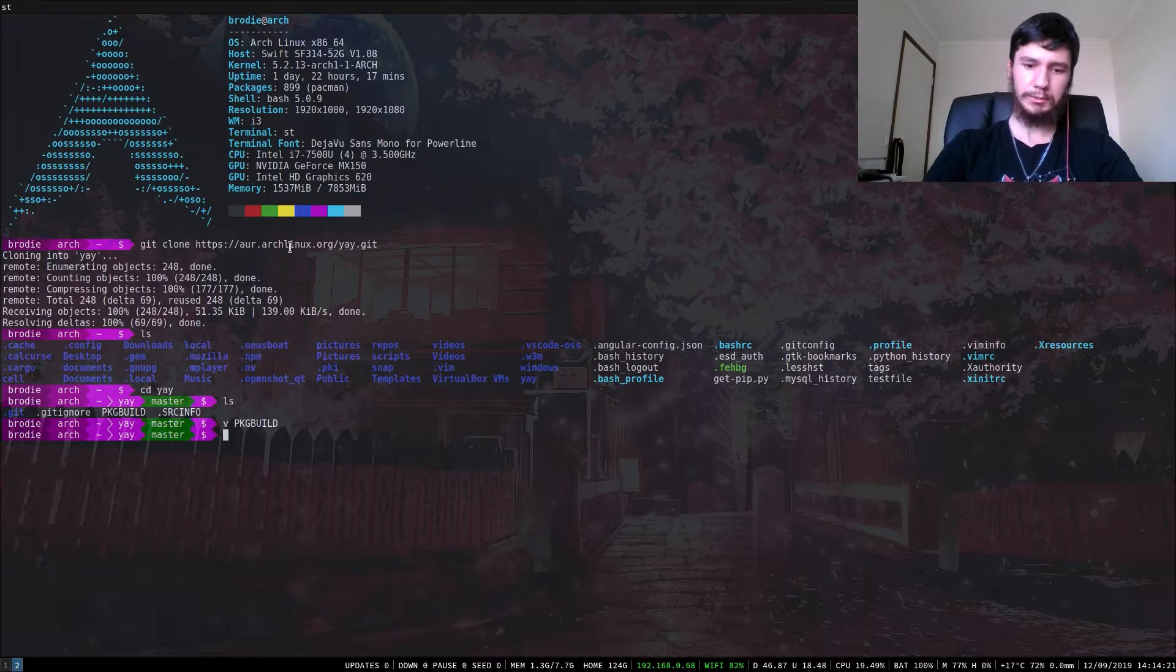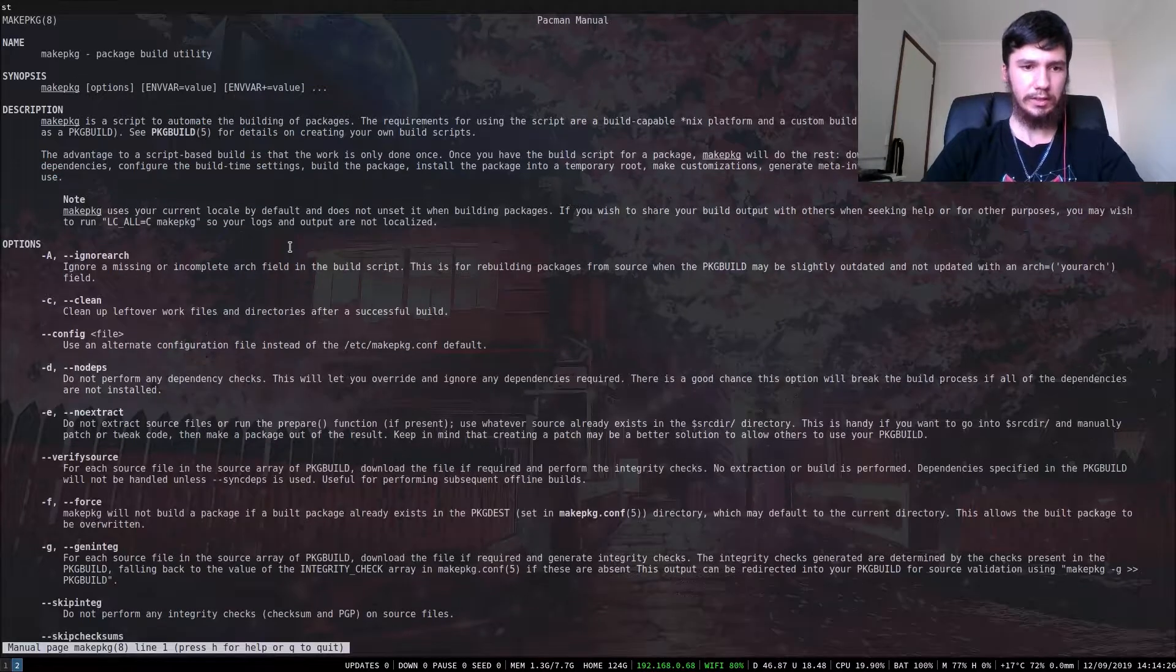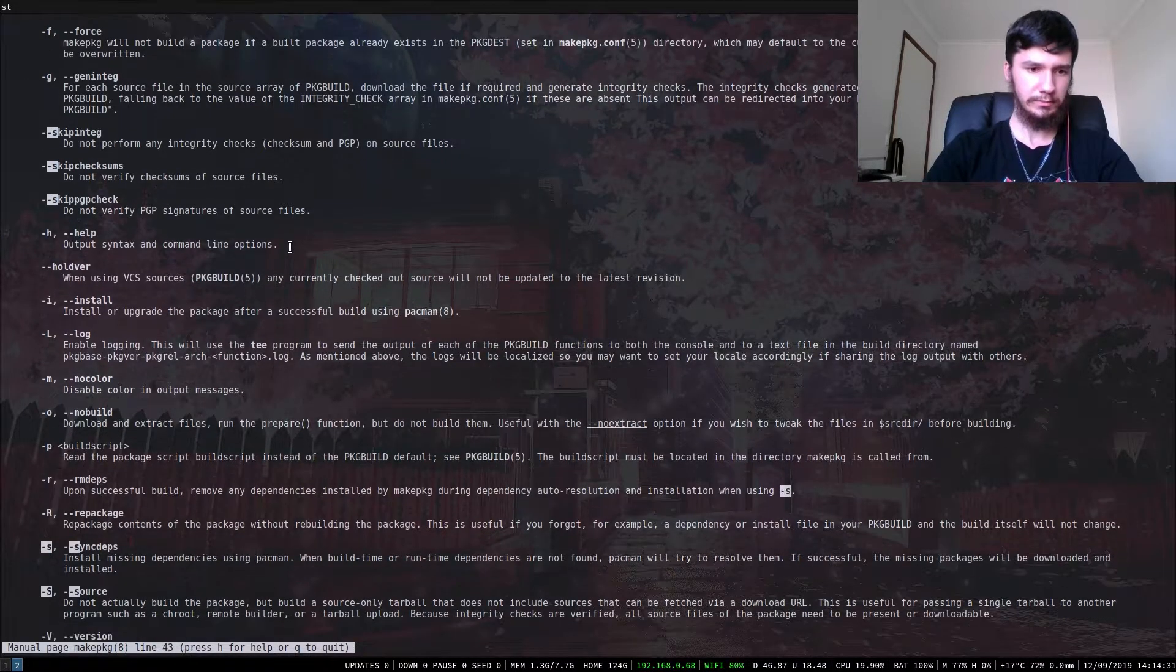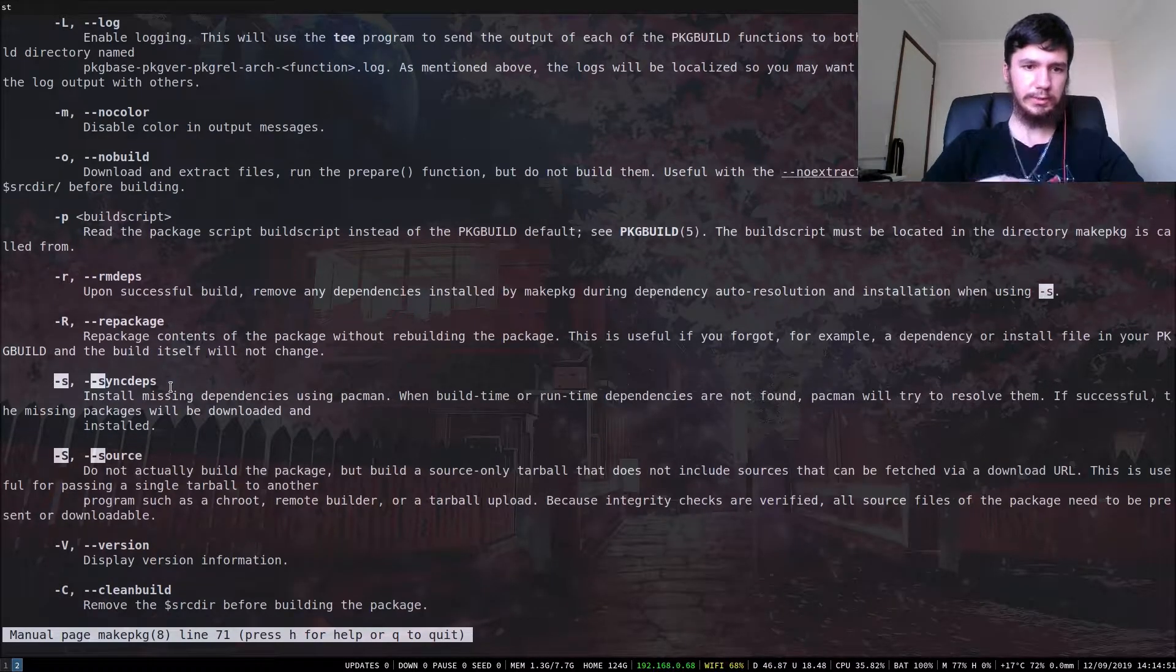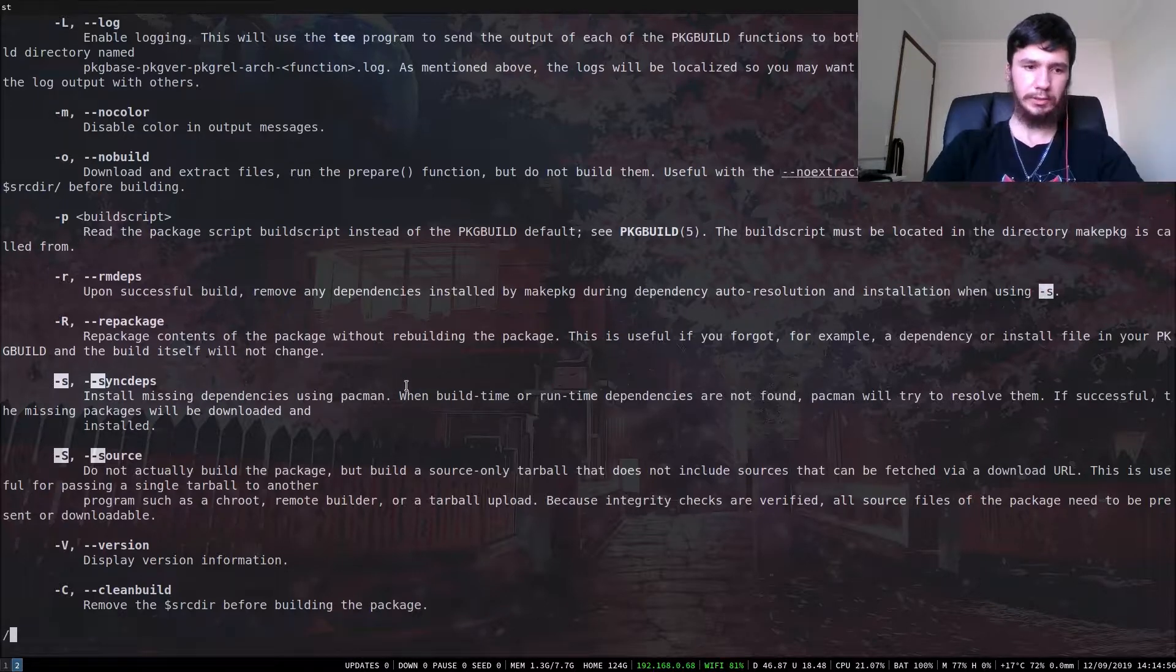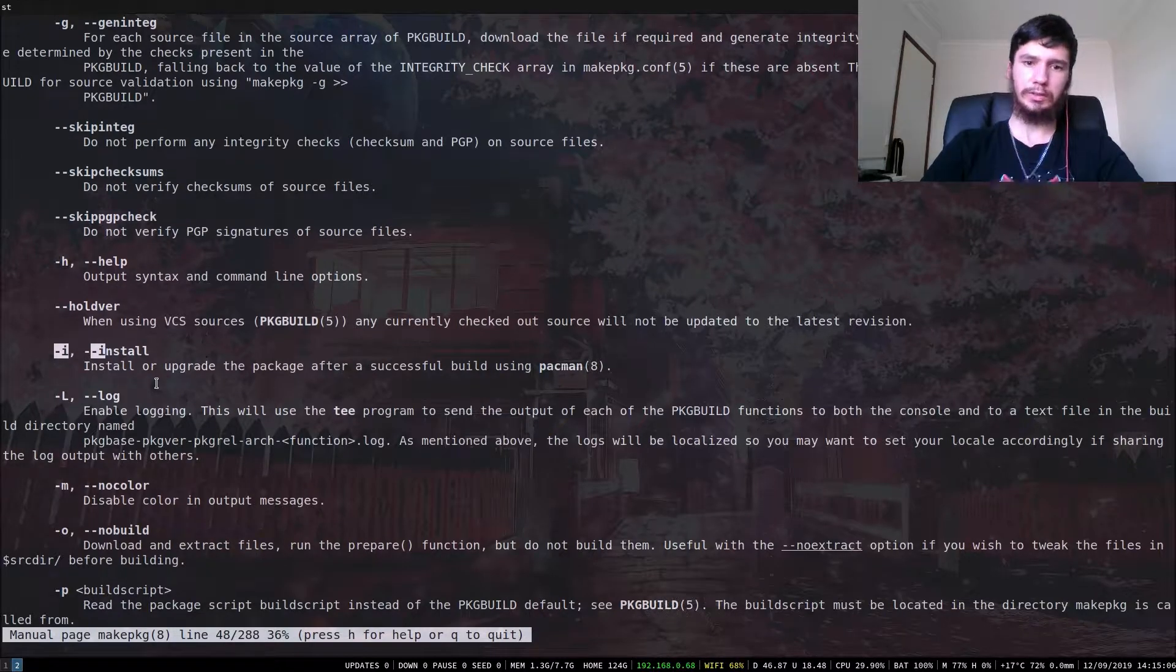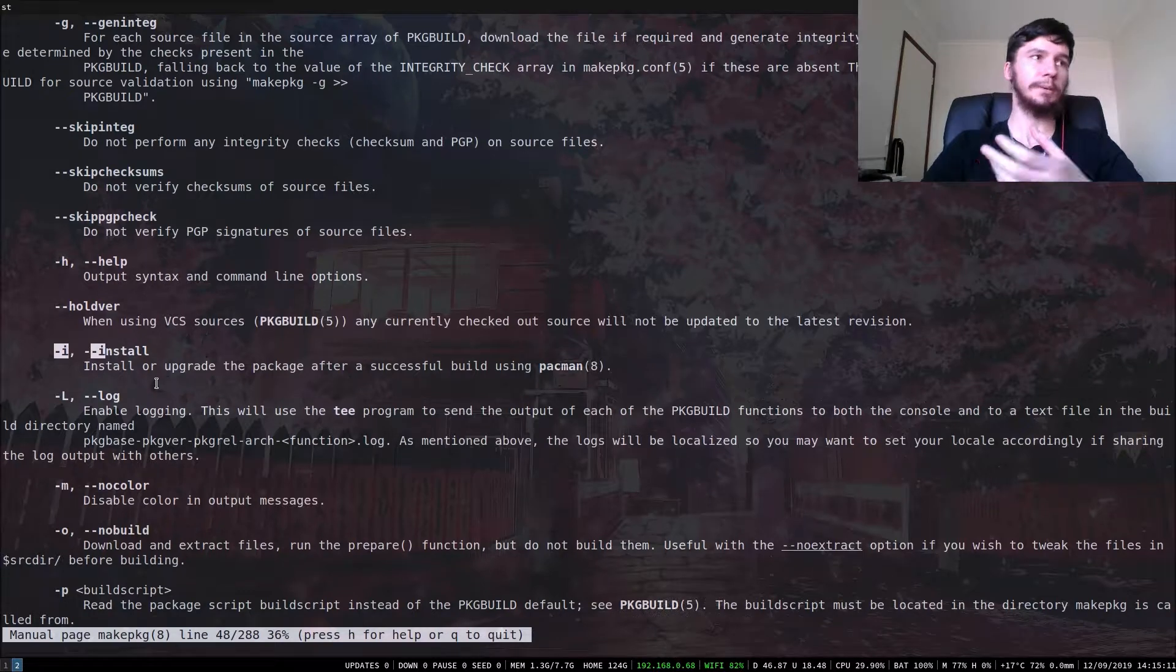I'll run the man page for this first. So we're going to run make package with two options. We're going to run it with the dash s option, which is the sync dependencies option. This will install the missing dependencies using pacman. And the other option we're going to use is the dash i option, and that will install or upgrade the package after the package is successfully built using pacman.